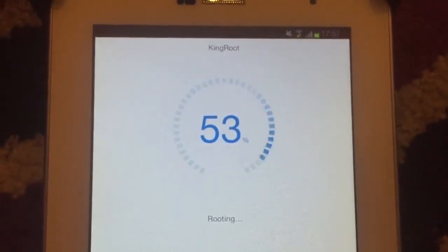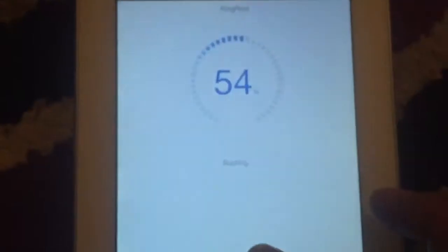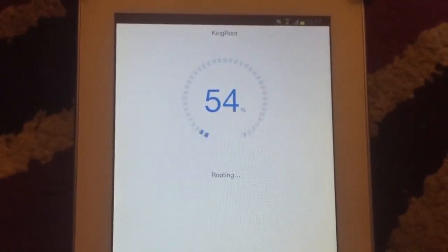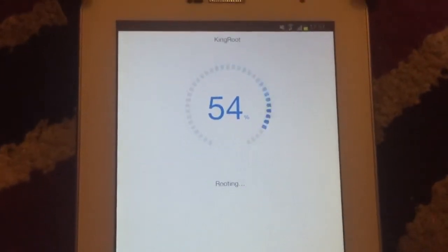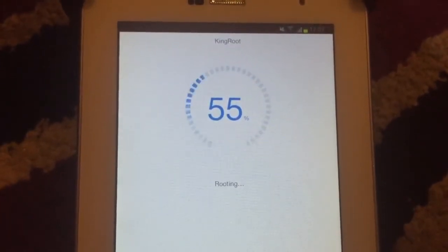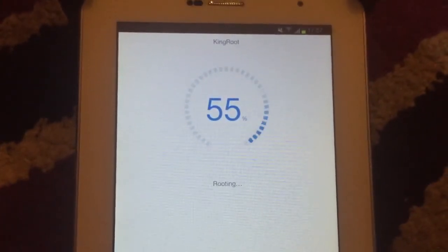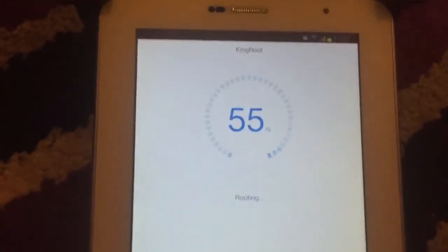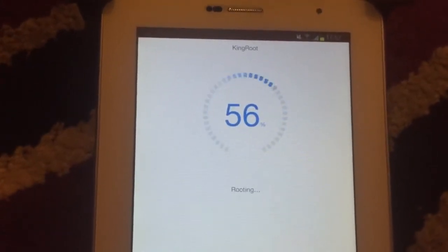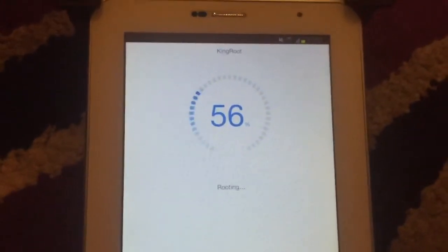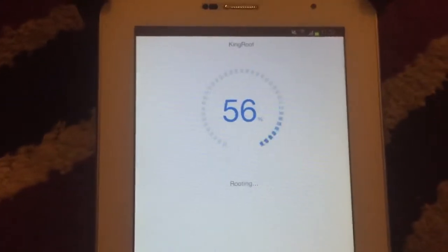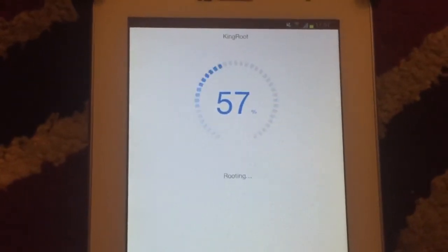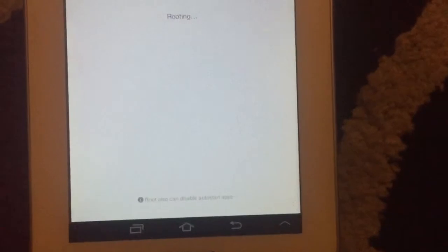It's at 54%, just taking a long time. I downloaded the KingRoot application before from kingroot.net. Just choose the download and run it. I hope it will work.